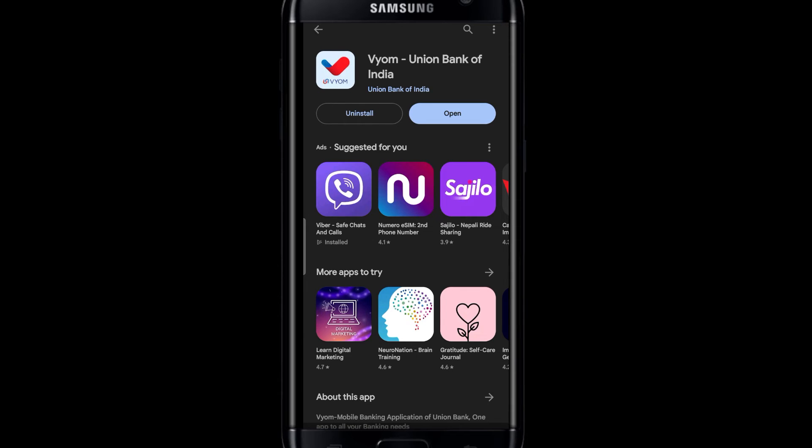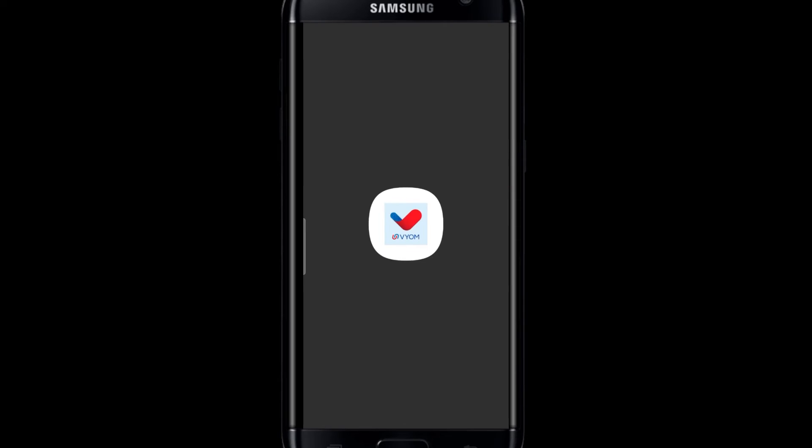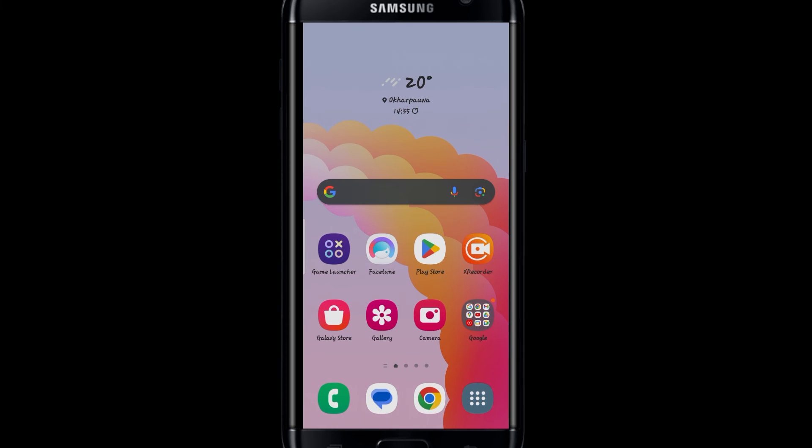When you see the Open button you can tap on it to open it up. Once the application is opened up you can proceed with selecting your language and then activating or logging into your account. And there you have it — that is how easy it is to download the Corporation Bank application on your smartphone.